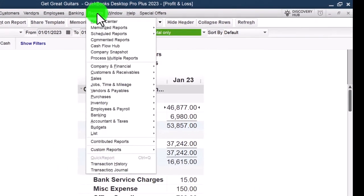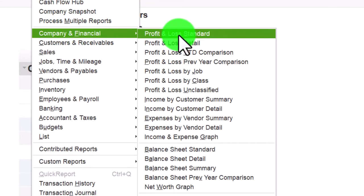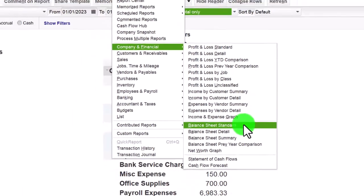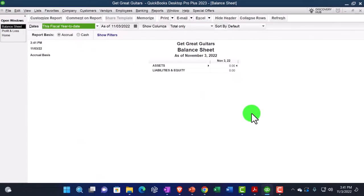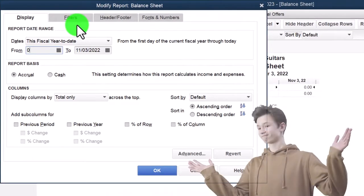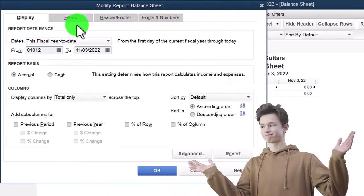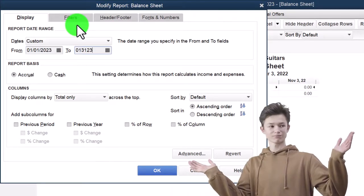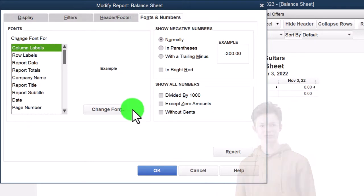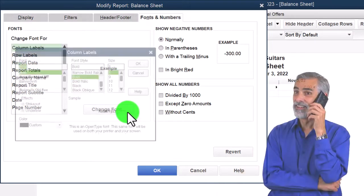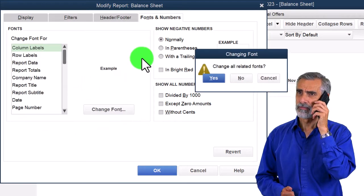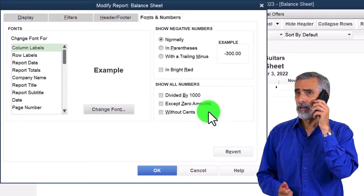Reports dropdown again, Company and Financial again - this time, however, the balance sheet report. Customizing it for the month of January, 01/01/23 to 01/31/23. Fonts and numbers changing to 14, and okay, yes, and okay. So that's the setup process we go through every time.